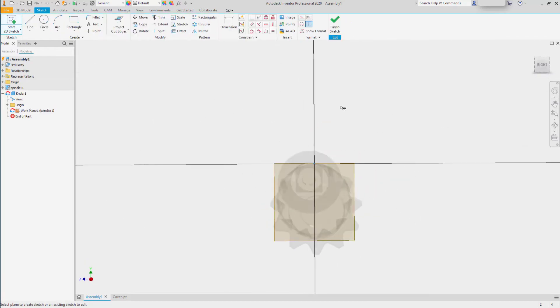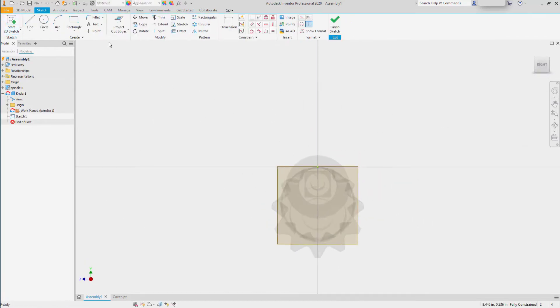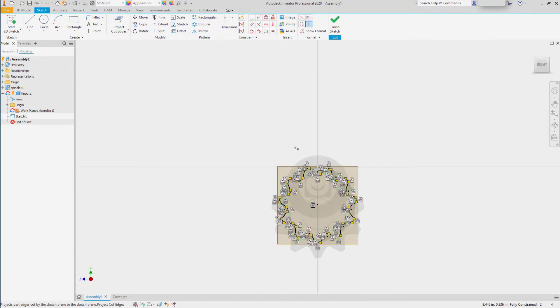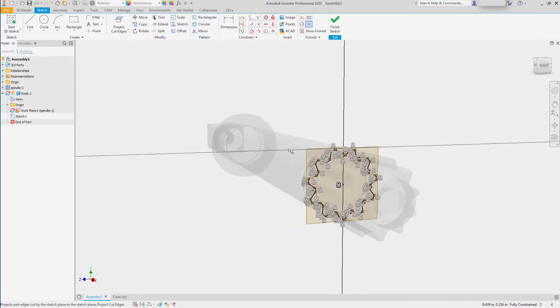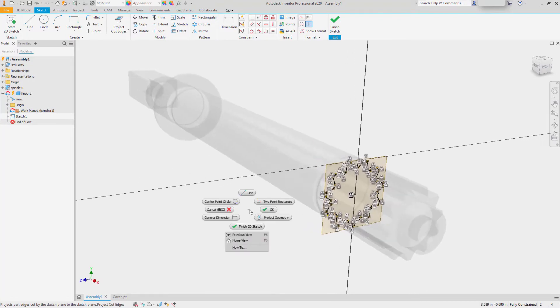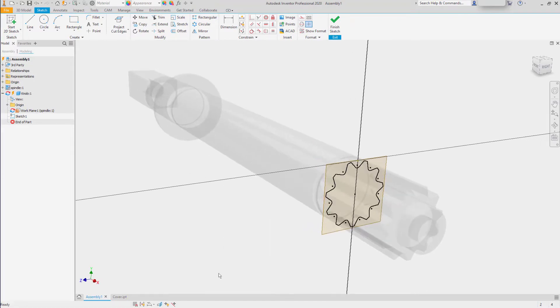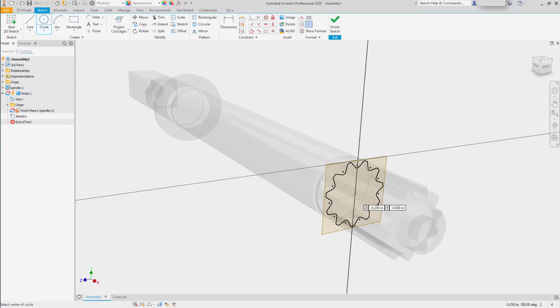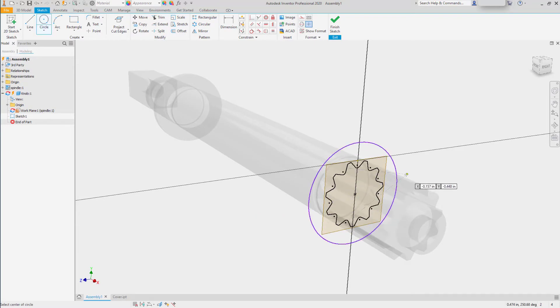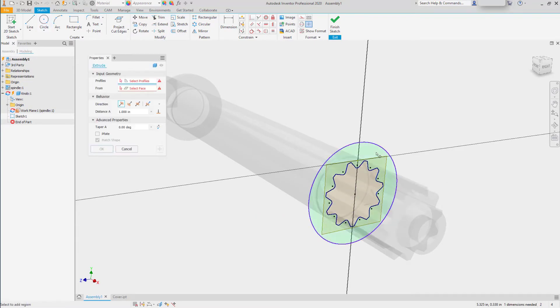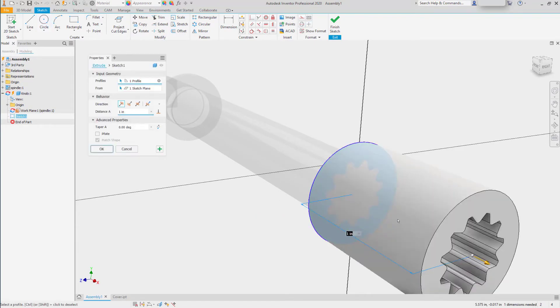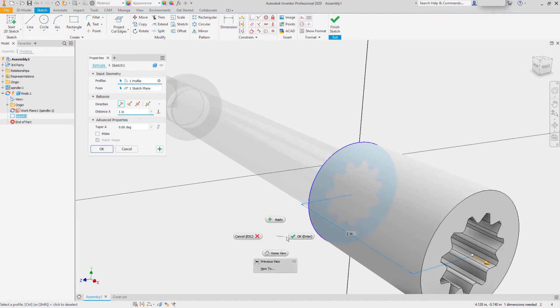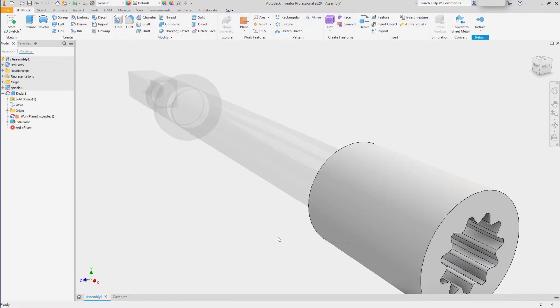I can start my sketch, and I can project the cut edges of the model into the sketch. Completing the profile, I can extrude just like I'd projected edges from any native Inventor data.